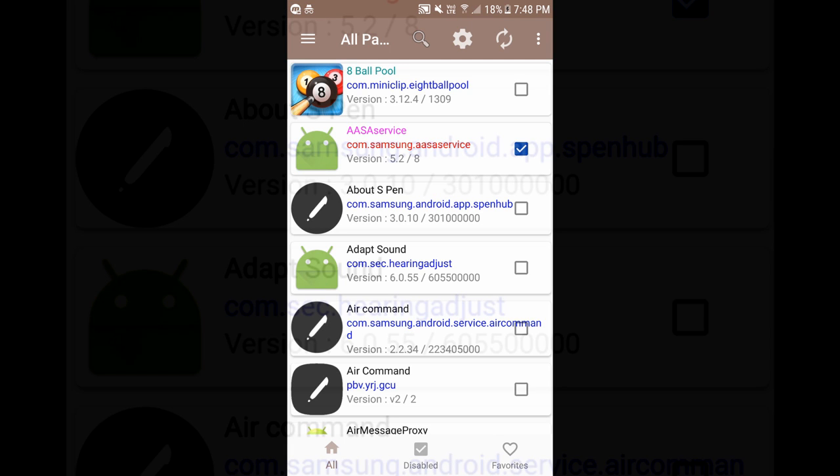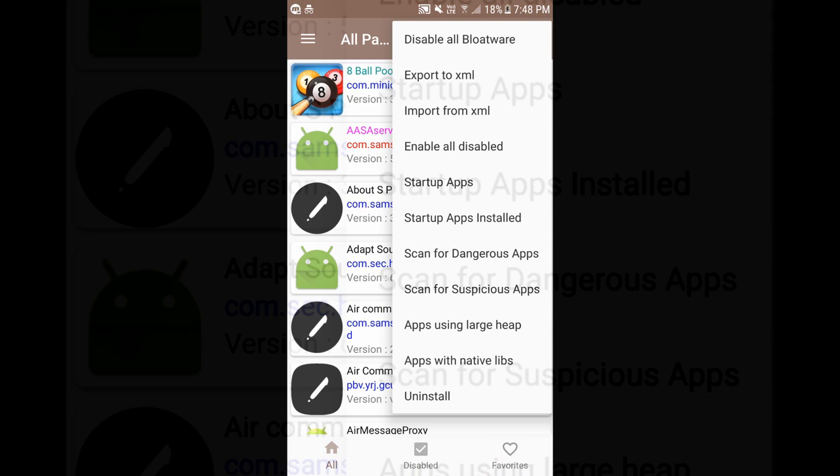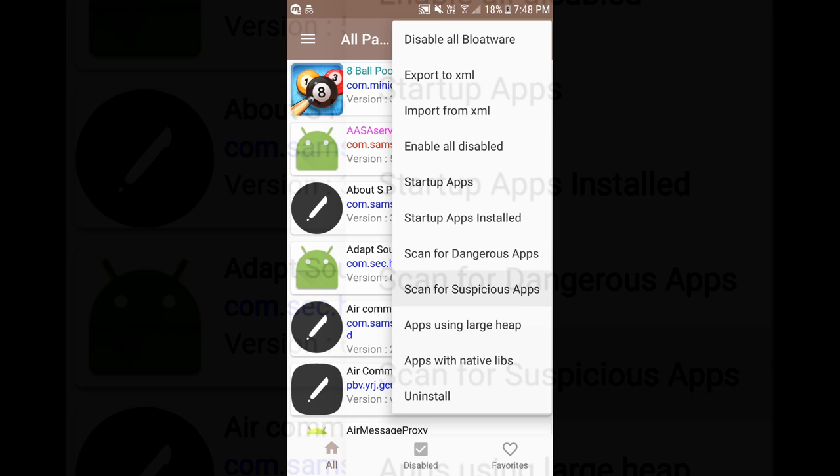Now go ahead and click on these three dots. Here you can uninstall the application or you can view applications which have native libraries and you can view the applications which are using memory in large quantity and you can scan for suspicious apps or dangerous apps.